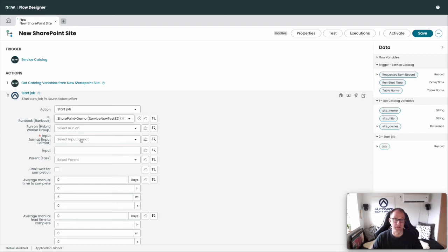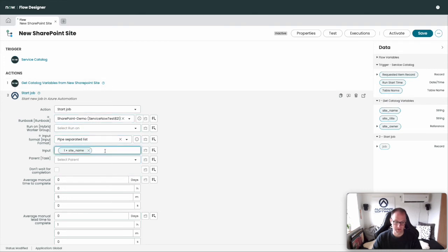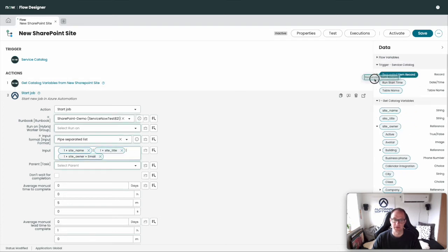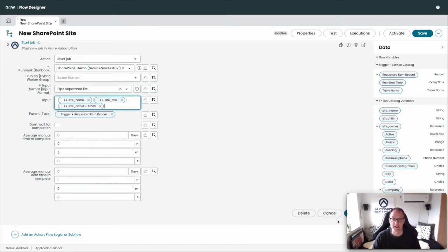Then we'll add a new action using the Automation App and start a job. The runbook we're going to use is called SharePoint Demo. Run On we'll leave blank since we're running directly in Azure. The input will be a pipe-separated list: site name, pipe, site title, pipe, and the owner — using the email from the person selected as owner. As the parent, put in the Requested Item. For reporting purposes, you can also put in how much time it would have taken manually and what the lead time was before.